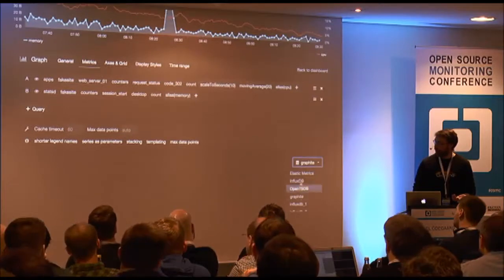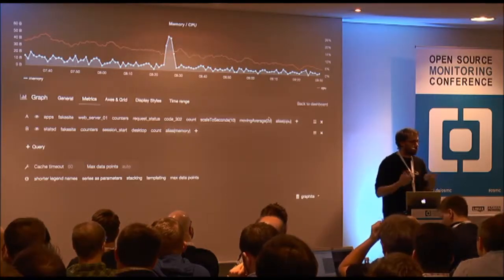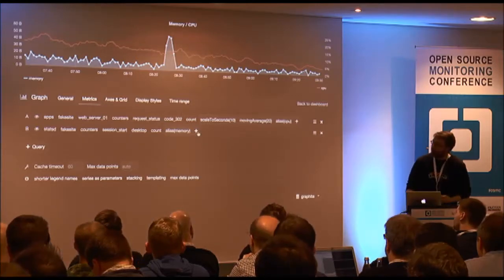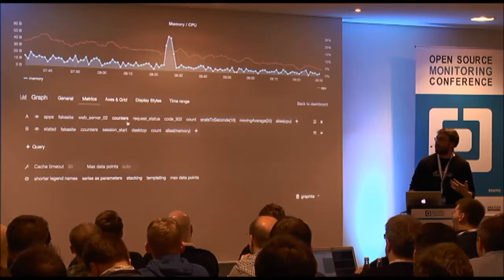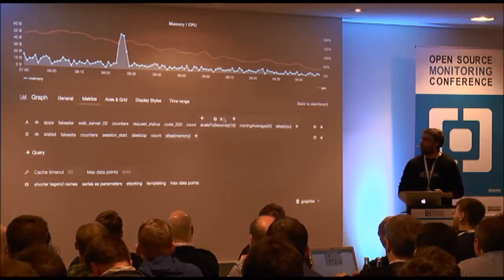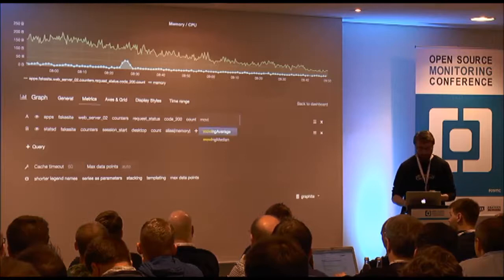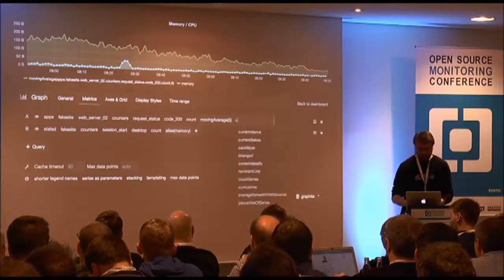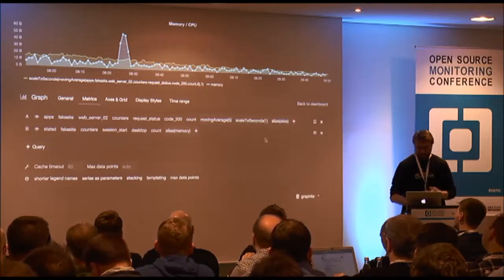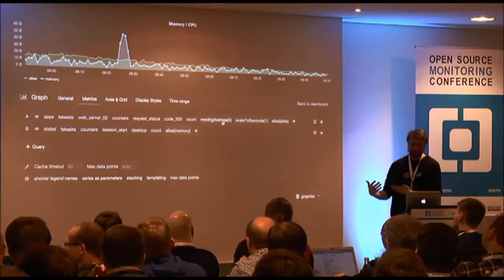Grafana supports many different data sources, and depending on which you choose you get a different query editor. I put a lot of effort into making these editors easy to use while exposing the power of the underlying time series database. In the Graphite query editor, you can change any part of the metric key and add functions as transformations — for example, adding a moving average, scaling the rate to seconds, and adding an alias function.